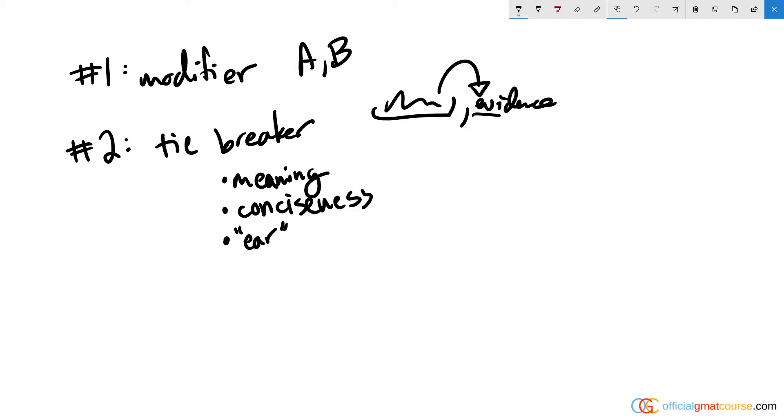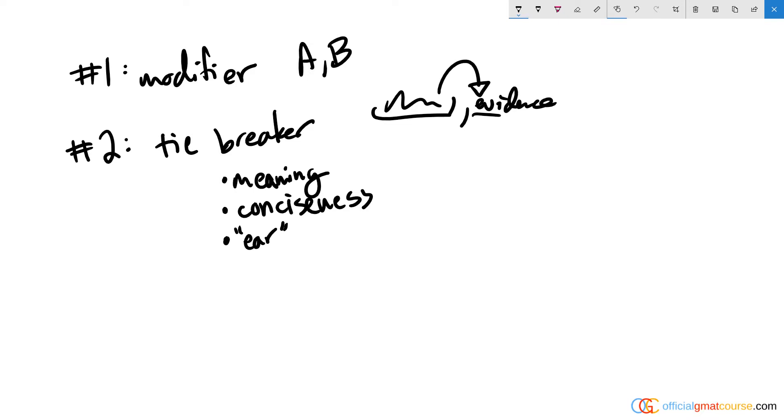The things that might give you pause about choosing answer choice C is probably that 'suggesting' instead of 'that suggests' or 'which suggests.' These are different types of modifying phrases, so 'suggesting' can still modify the appropriate portion of the sentence here. The evidence suggests they've gathered evidence suggesting that complex life forms emerged much earlier than previously thought. We don't need all that extra language in D and E. Answer choice C is going to be our answer.